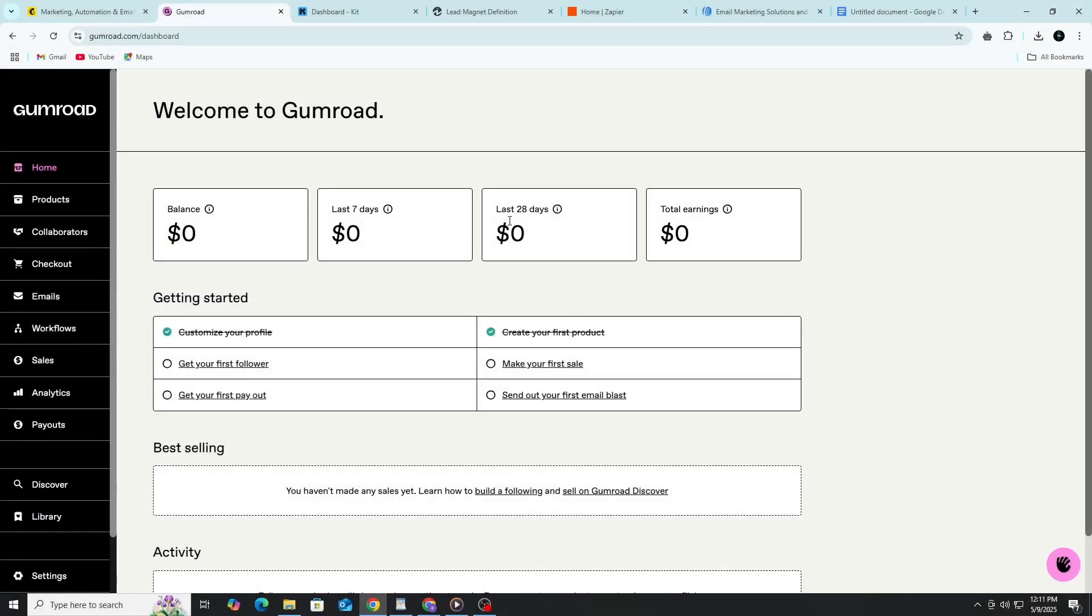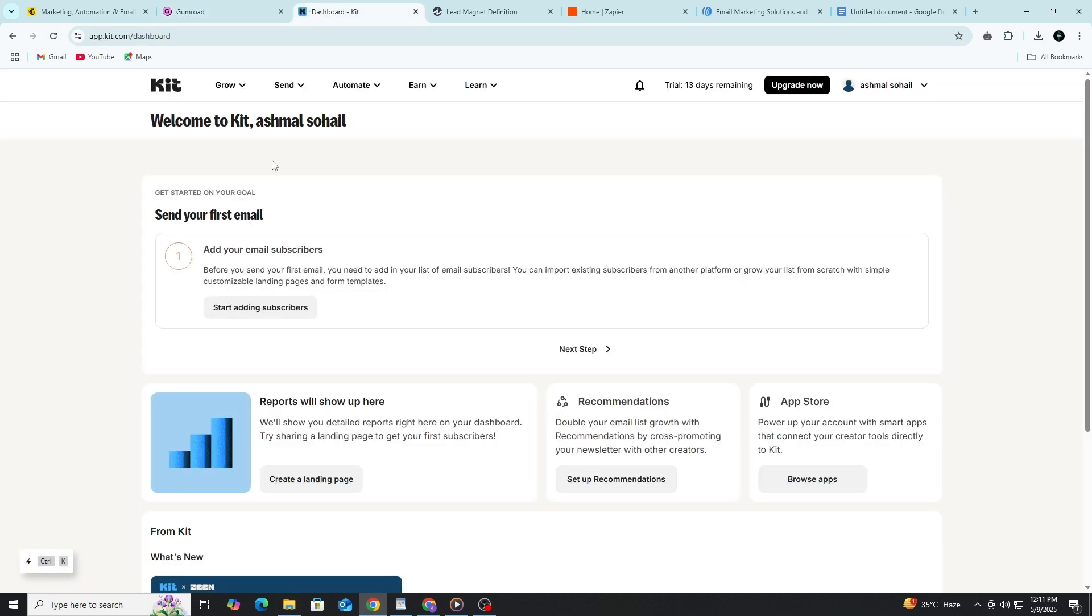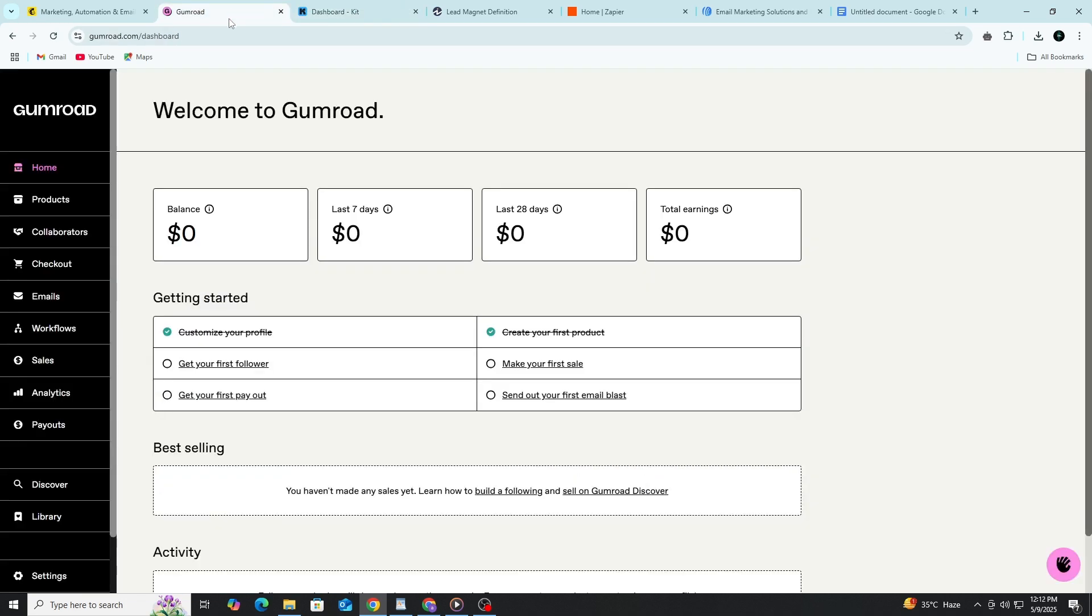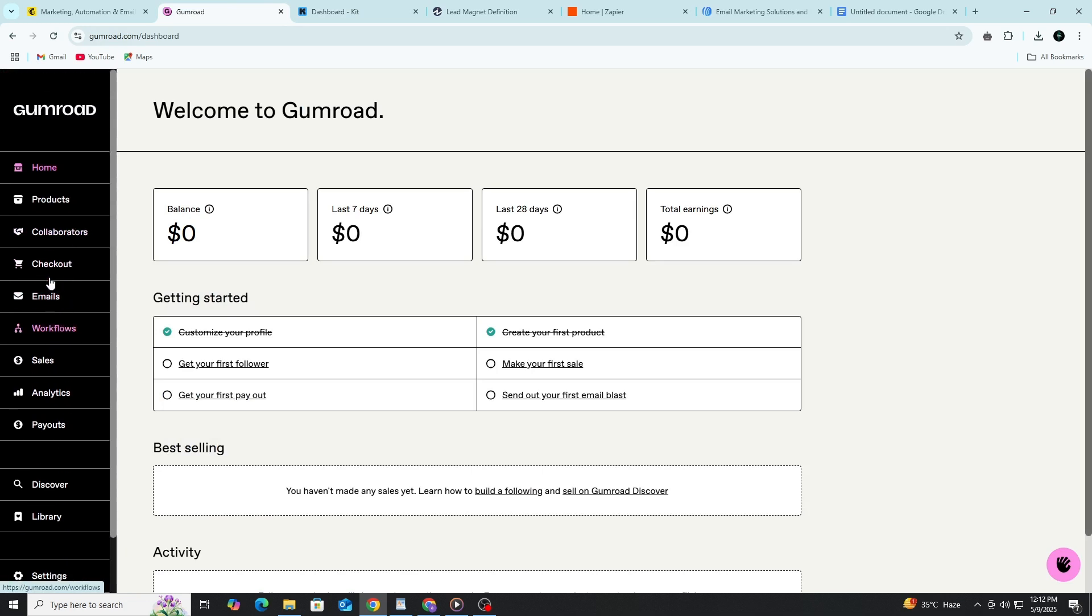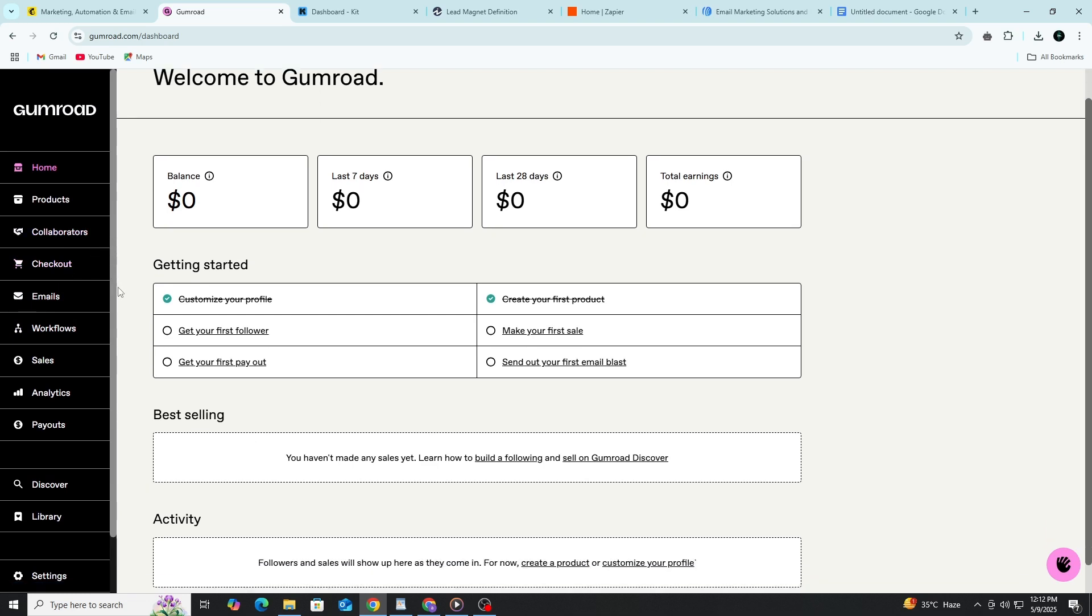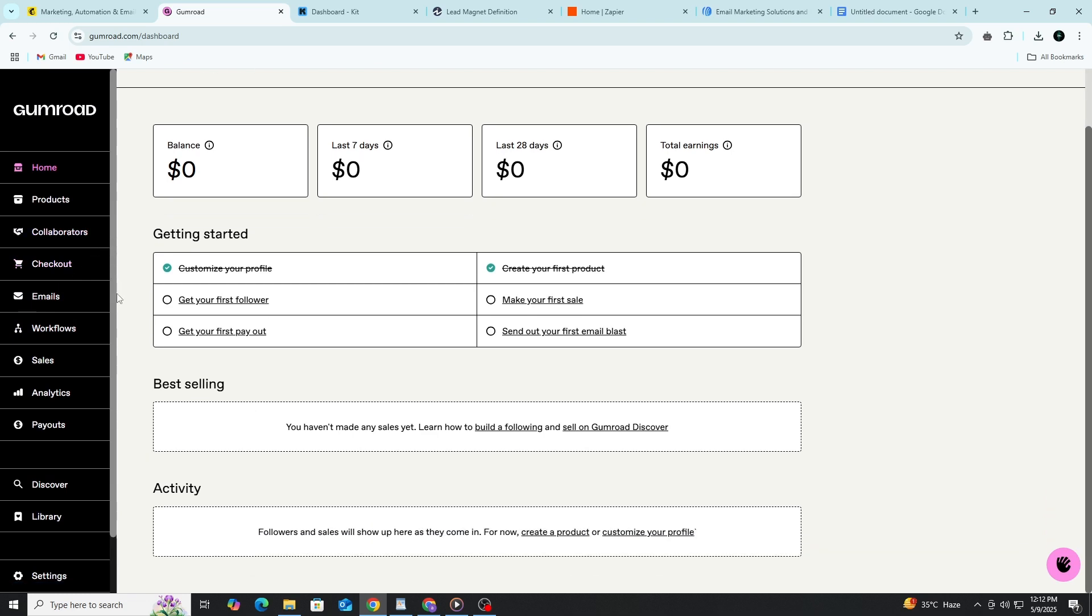Hi, everybody. Today, we're going to walk step-by-step through the process of selling digital products using Gumroad, along with email marketing to grow your audience and boost your sales. Whether you're selling e-books, templates, music, or digital art, this method can help you build a sustainable online business. We will keep everything easy to understand, even if you're just starting out.